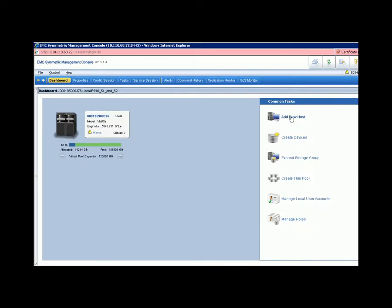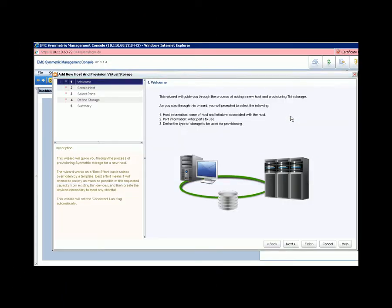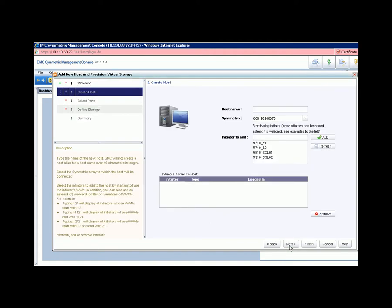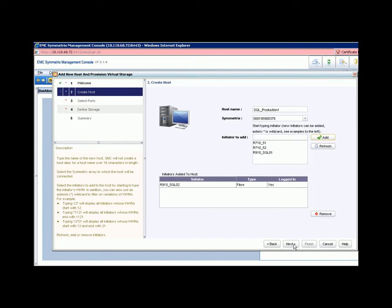Now let's create two LUNs and make them available for the SQL Server VM. In the host screen, type the ESX server name and add the initiator, making sure the port group is correct.